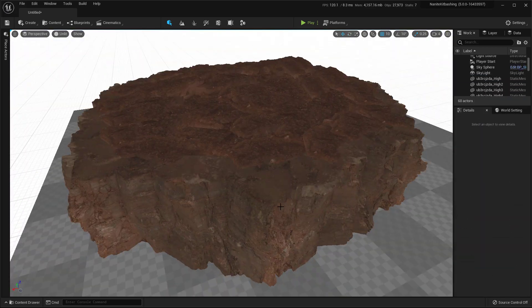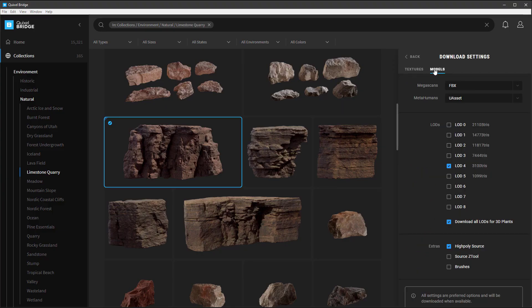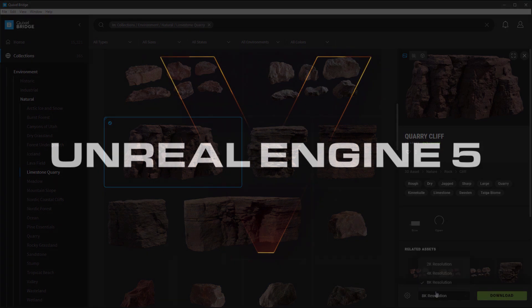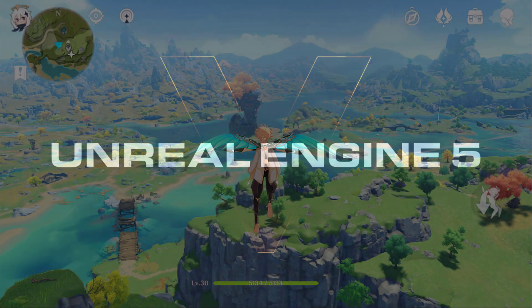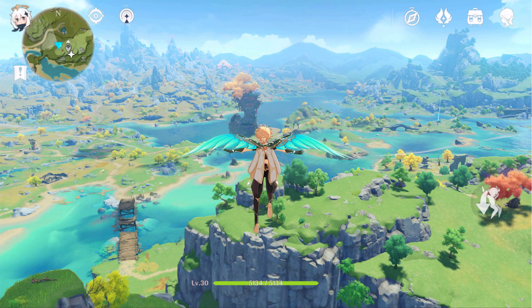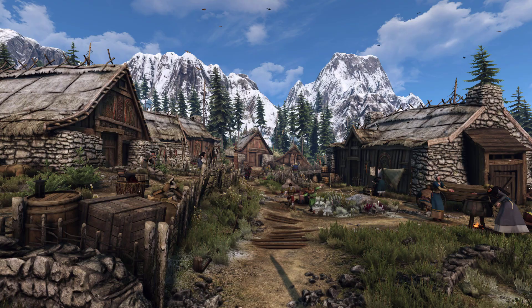In this video, we will be using Megascans assets with Nanite enabled, but remember you can use any assets with or without Nanite. Kitbashing can be a massive help if you are doing large open worlds and even if not, it's generally pretty helpful.